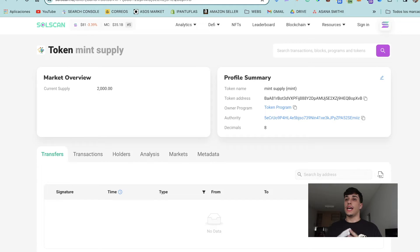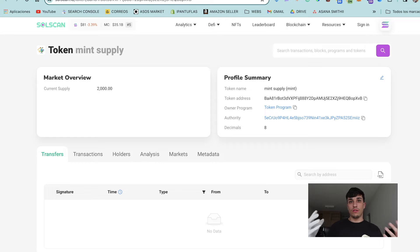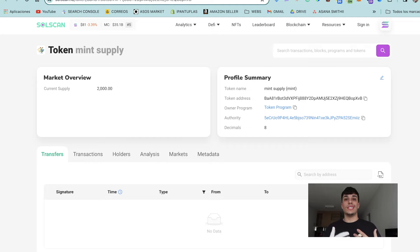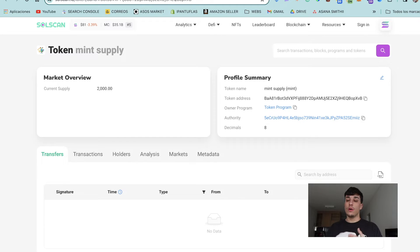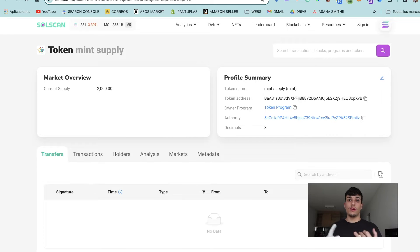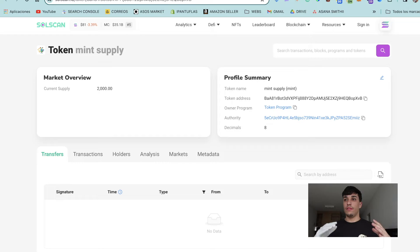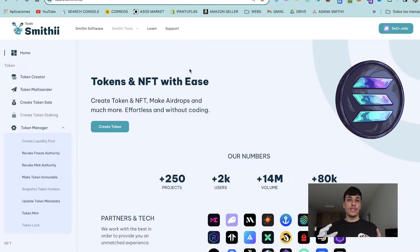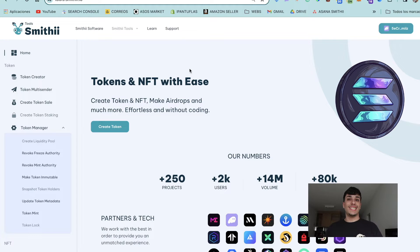I'm going to update everything of the token without coding so you can see the whole process. We can update the name, the symbol, the description, the image—everything. For doing this, I'm going to use Smithii Tools.